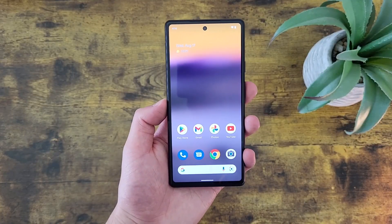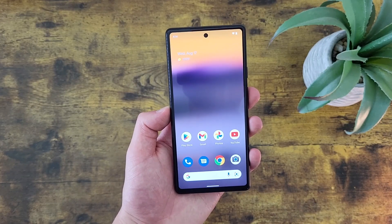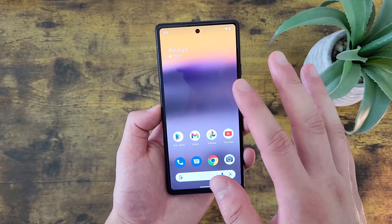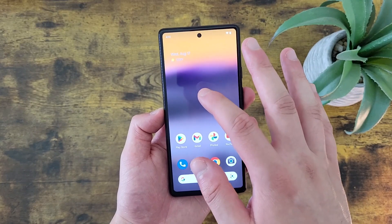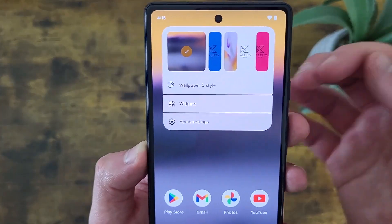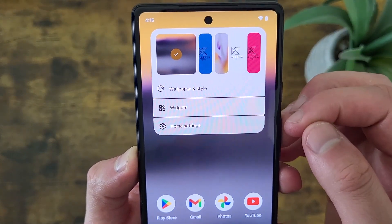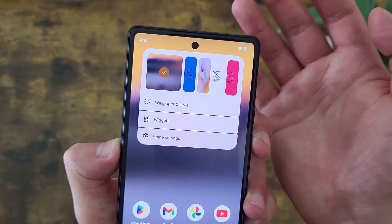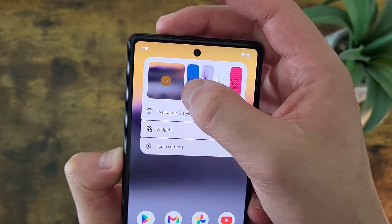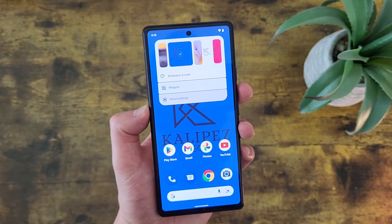I'm going to show you a faster and more convenient way to change your wallpaper, and also access some other settings for the home screen at the same time. Press and hold a finger on the home screen, and you'll get the same Wallpaper and Style menu, as well as Widgets and Home Settings. So definitely real convenient. From this menu, you can change your wallpaper really quickly simply by going like this.